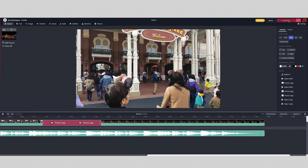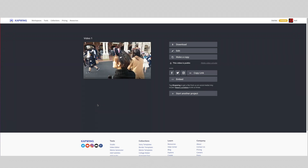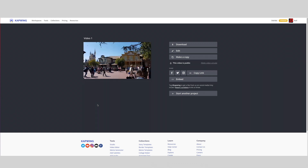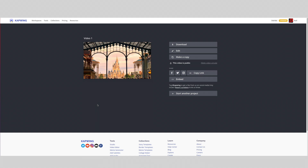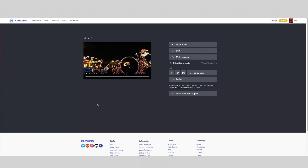Perfect. Once you are happy with everything, you can now go ahead and export video. Give it a couple of minutes and there you have it. After a short wait, you will see a page that looks something like this. On the left hand side we have a preview player that allows you to see the work that you've done. To download, simply click on the download button here. If you want to make any changes, you may do so by clicking on edit.